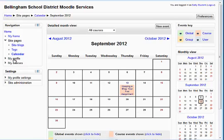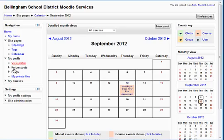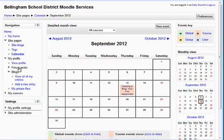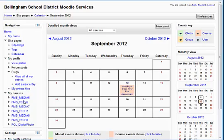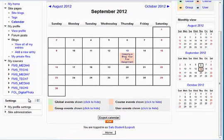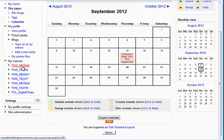You can also go to your profile area, which has a handy link to your blogs where you can view all your blog entries as well as your forum posts. Below that is the My Courses area, which is a really handy way to jump to another course if you happen to be enrolled in more than one.